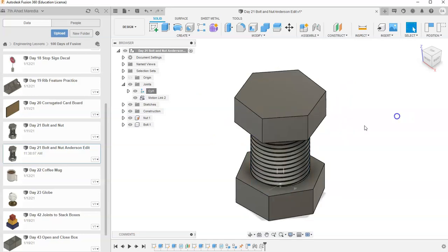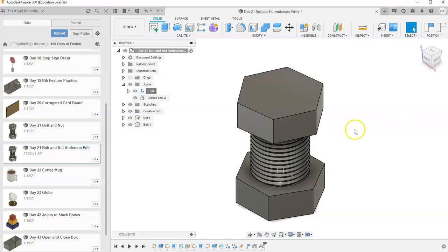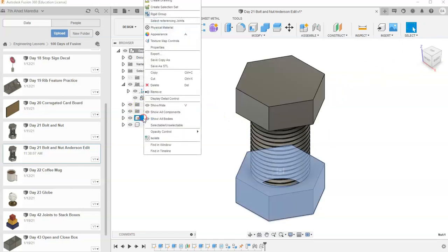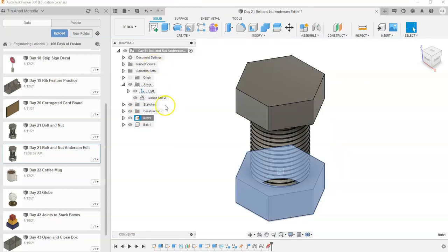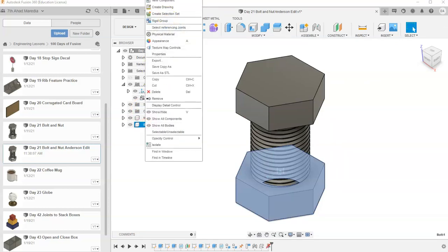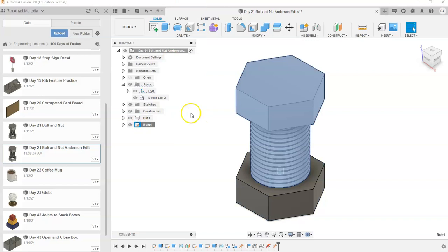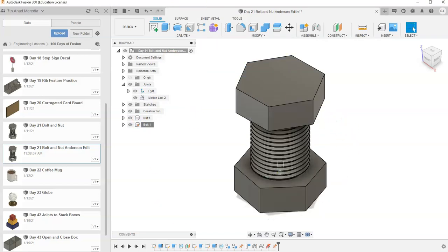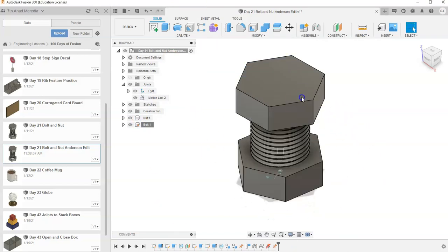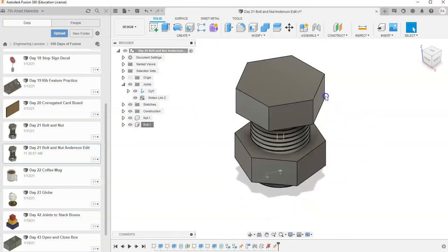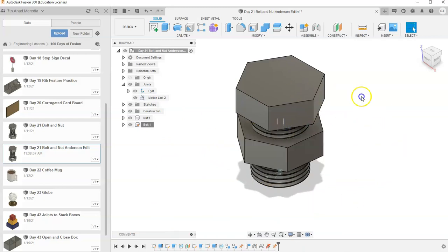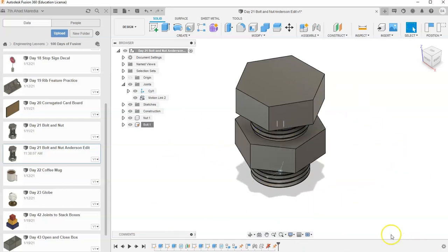What if you want the nut to spin and the bolt to stay still? What I can do, I'm going to go back to my original position. I can unground my nut by going to unground, and then ground my bolt. And so now the nut is what goes up and not the bolt. And as I spin it around, it goes higher and higher.